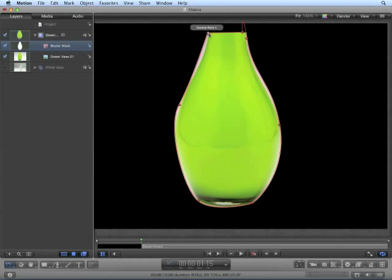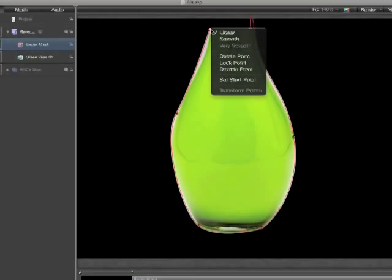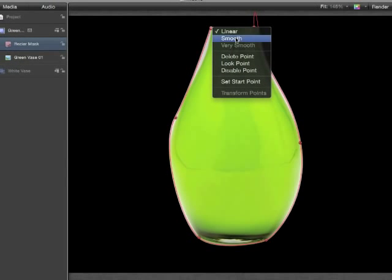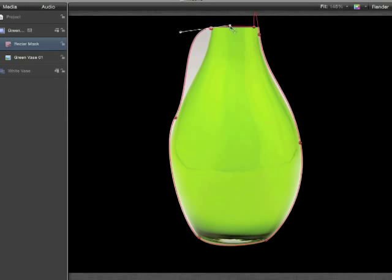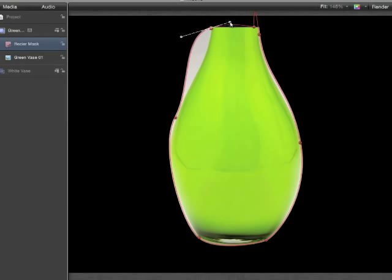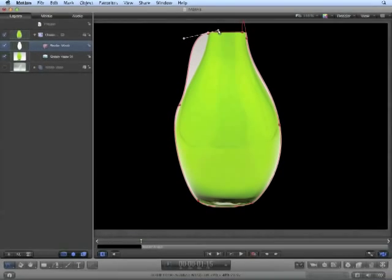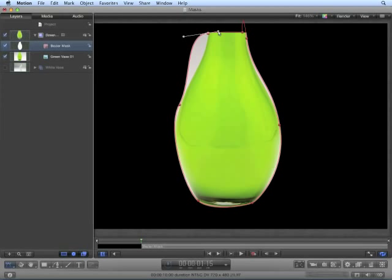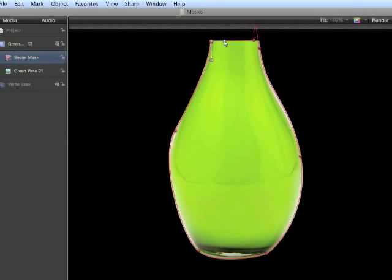As we click on the points, we can see which ones are smooth and which ones are linear. If we want to change the point type, we can right click or control click on the point and change it from linear to smooth. Now we have our Bezier handles. You can manipulate the curve coming in and out of the point. And if you would like to break the connection, you can hold the option key while clicking on one of the handles. We can now create a smooth curve coming out and a linear curve coming in.